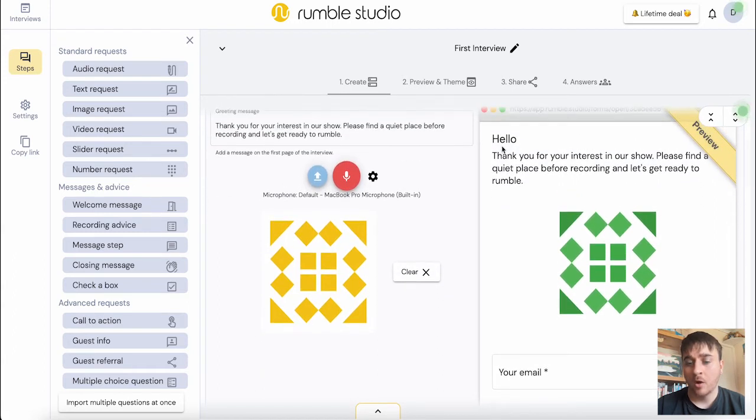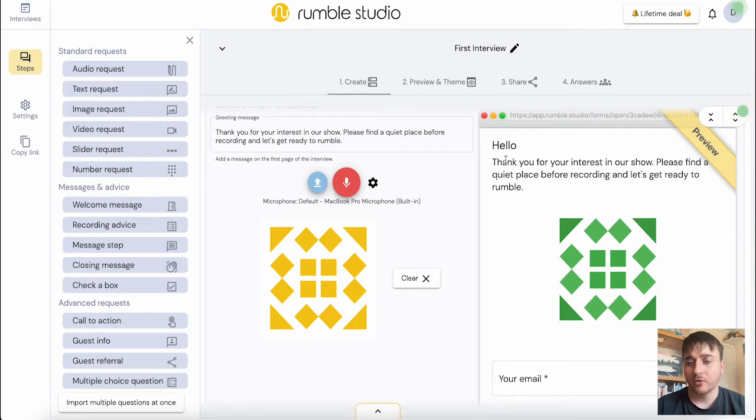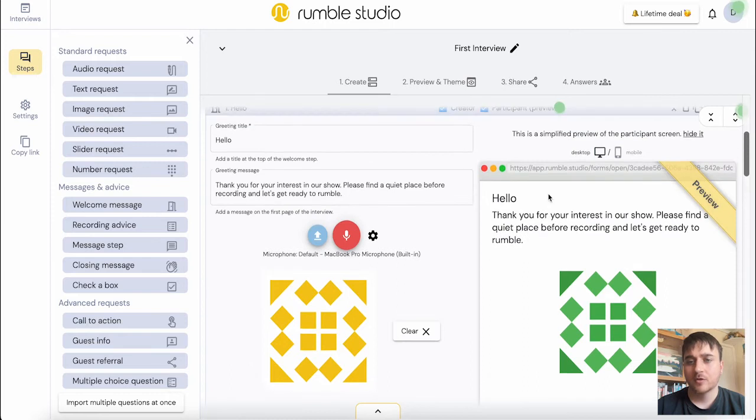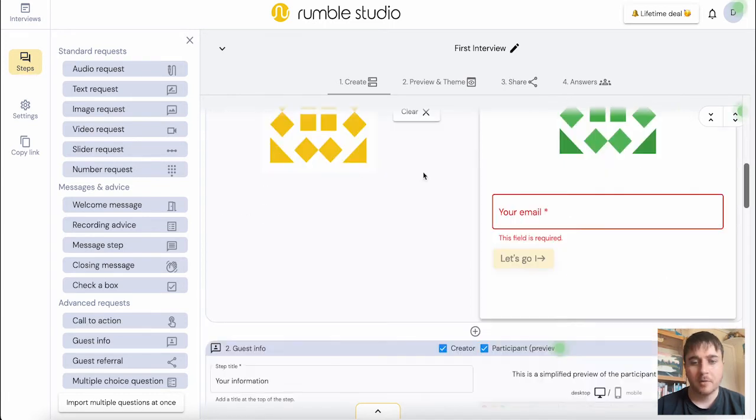Then once you've chosen that, if you just go on submit, as we can see here, it's actually got a preview as well. We've got our greeting title and our greeting description. Then they would obviously just enter their email into there. You also have the option to view it on a mobile phone.